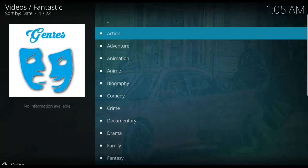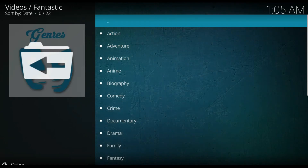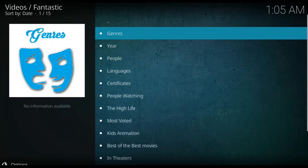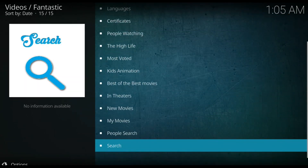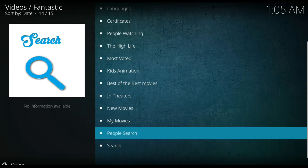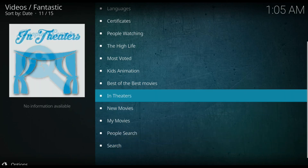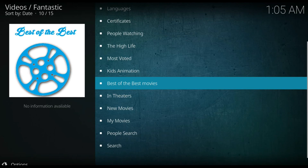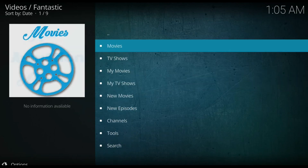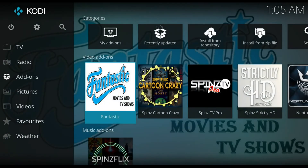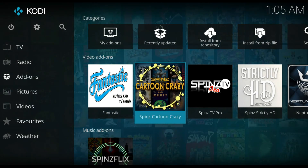There are tons of different movies — you can look at all the different genres, do a search, search by people, see what's in theaters, best of the best movies, kids movies, all types of stuff. TV shows as well. If you want to see how to install Fantastic or Spins Cartoon Crazy, go check out my channel, like and subscribe — there are videos up there showing how to install each one and its repository.